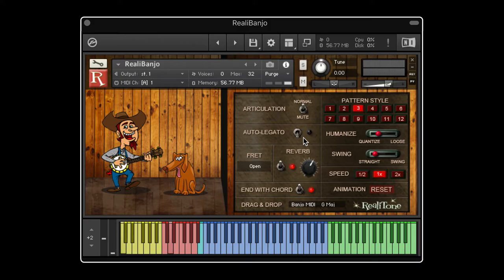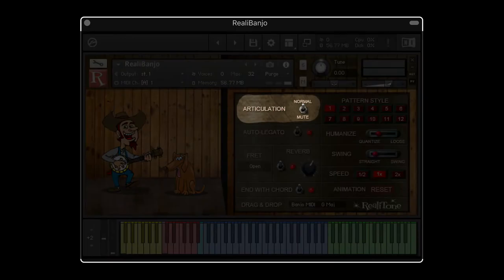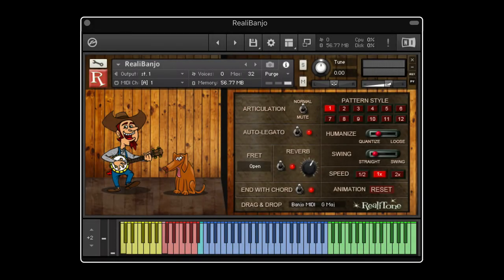Whether the auto-legato switch is on or off, you can still force a legato by holding this B key, the one below middle C. Any notes played while this key is held will have slides into them. Now let's move on to the articulation switch, where we can select between normal sounds — which is what we've been hearing — and the mute sound. Here's a piece where the first part is with the normal sound and the second part is with the mute.